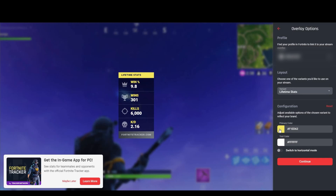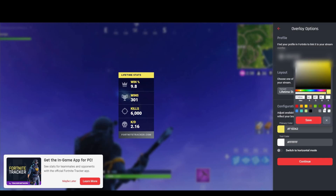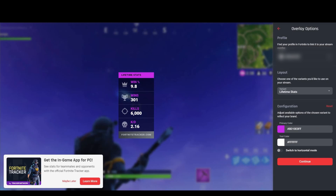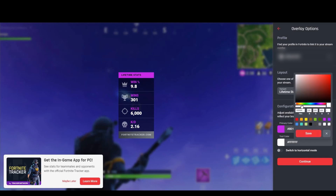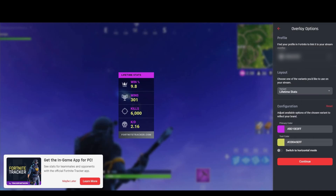Let's go with lifetime stats. This color scheme doesn't really match my personal Twitch page, so I'm going to change my primary color. You come over here and select the color, or if you know the exact hex or RGB codes you can put those in. You can play with the sliders to get whatever color you want. Hit save and check out how it looks on the screen. If you want to change your text color, you can do that too, and how it looks here is how it's going to look on stream.